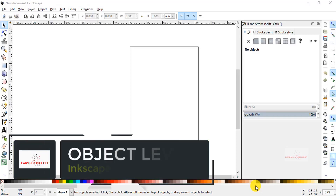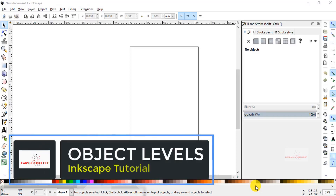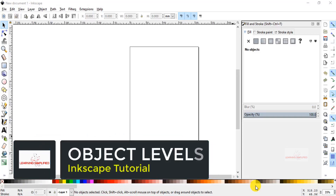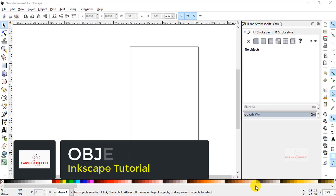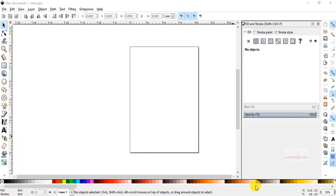Hello and welcome to another new episode of Learning Simplified. In this Inkscape tutorial for beginners, today we will be learning all about the levels of different objects used in Inkscape and how to do multiple tasks on them. Stay tuned.